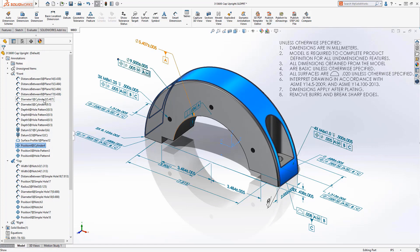The nomenclature has also changed. We're now going to see the dimension type, as well as the geometry and actual dimension that this DimExpert annotation is including.